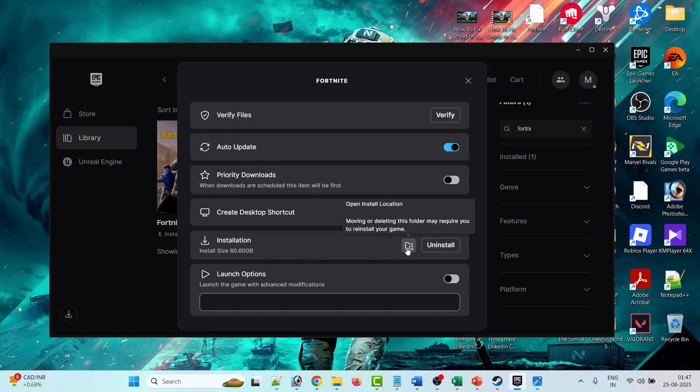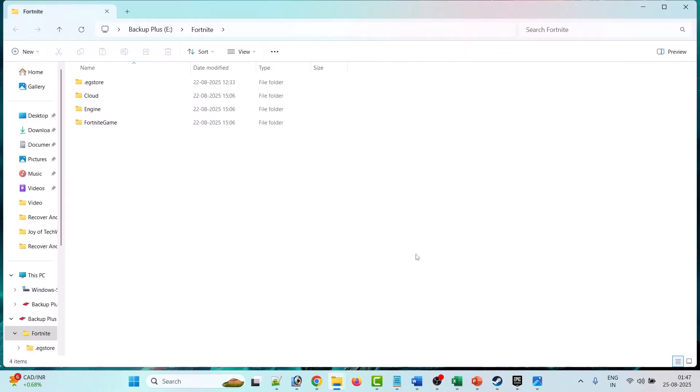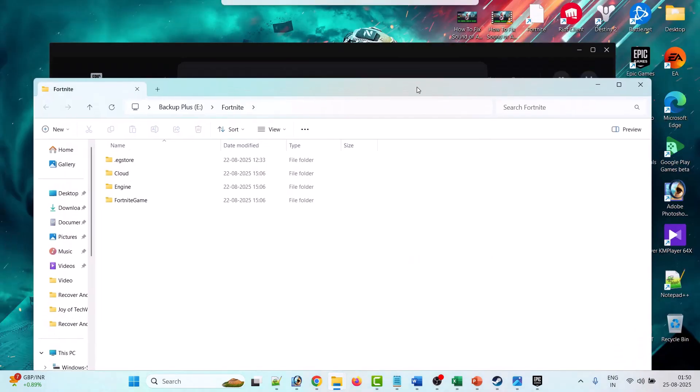Next to Installation, click on this Open Install Location Folder. This will take you to the game installation folder.